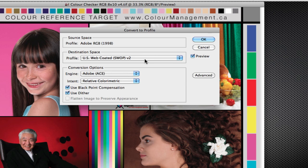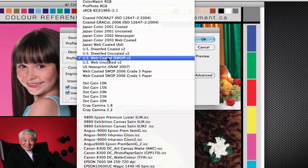99% of the time, you're going to use relative colorimetric, but there are times when you may find a particular image with certain blends may do a better conversion in perceptual. So choose the one that you see that works the best for you. I use relative colorimetric most of the time.